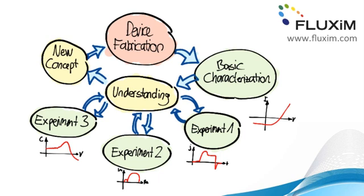And the basic problem now is when we're working with organic semiconductors or with perovskite, all these materials and devices are not very stable. So when we did experiment three, two weeks later when we did experiment one, the device may have degraded in the meantime.